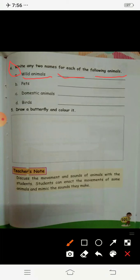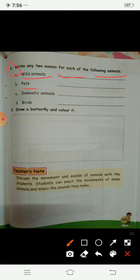Second is pets. You can write parrot, cat, dog, rabbit, or goldfish. You have to write the names of two pets.